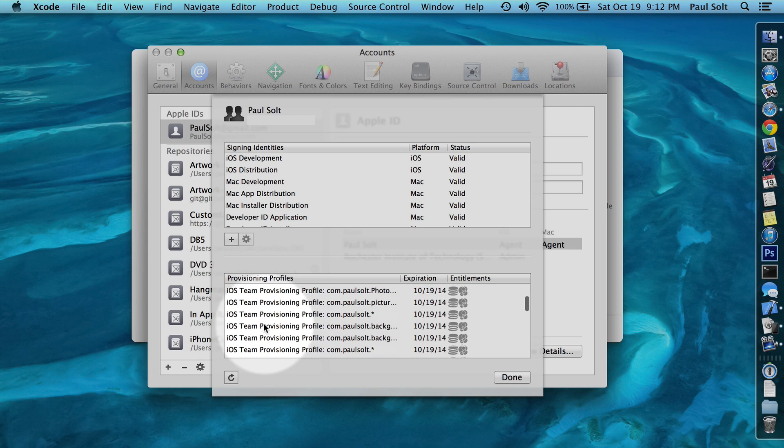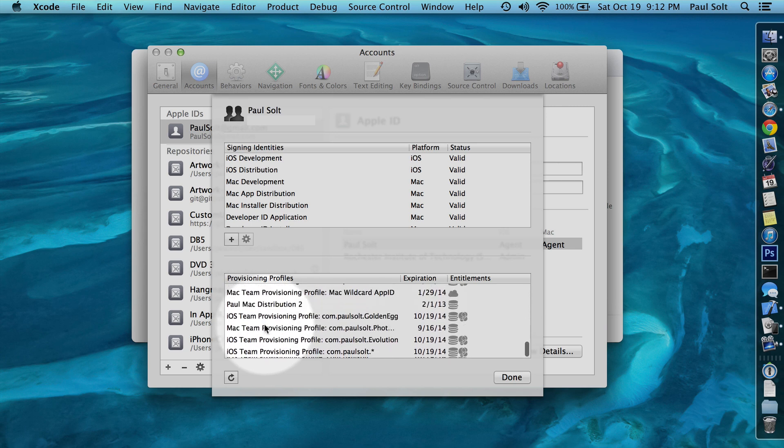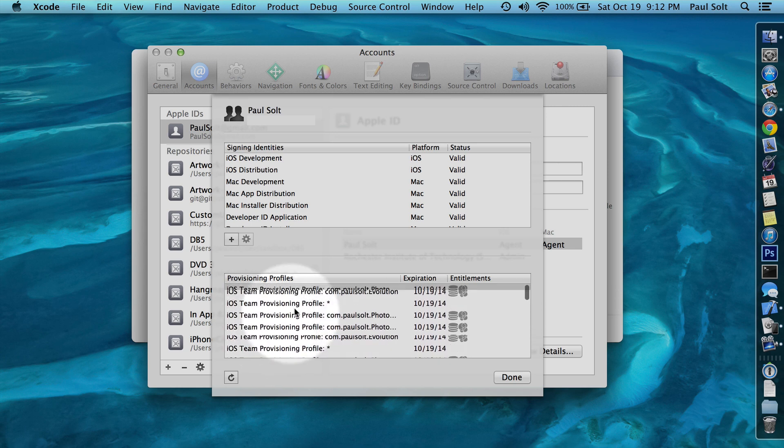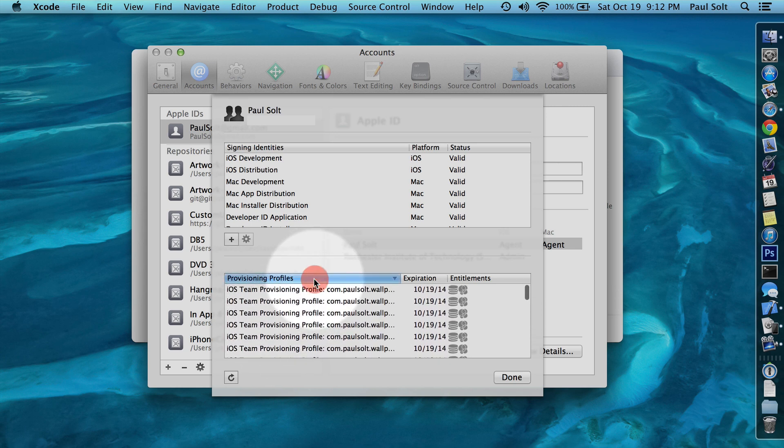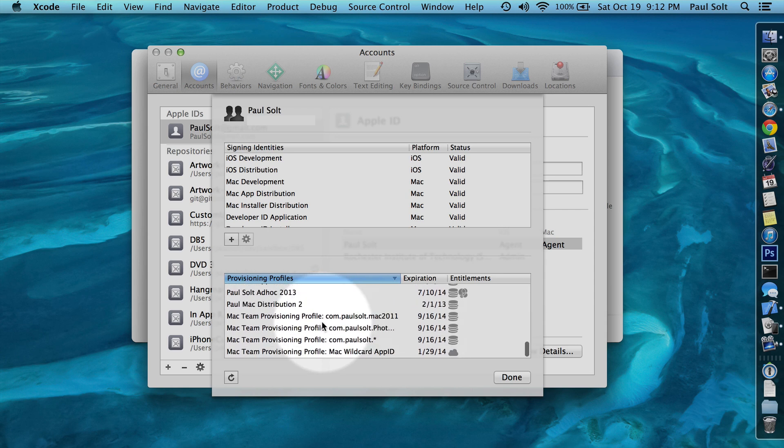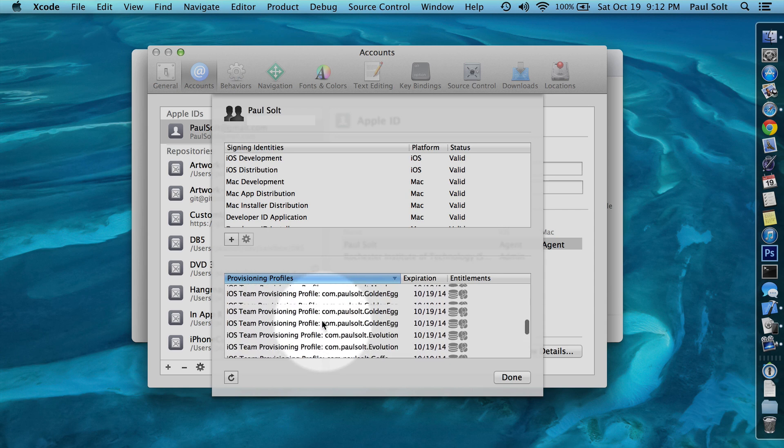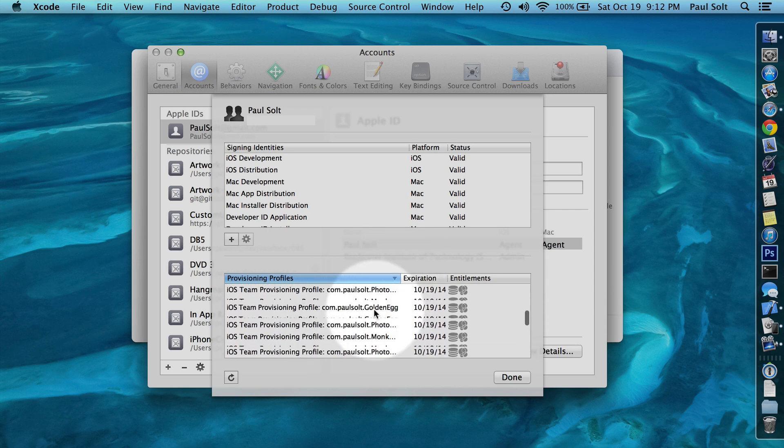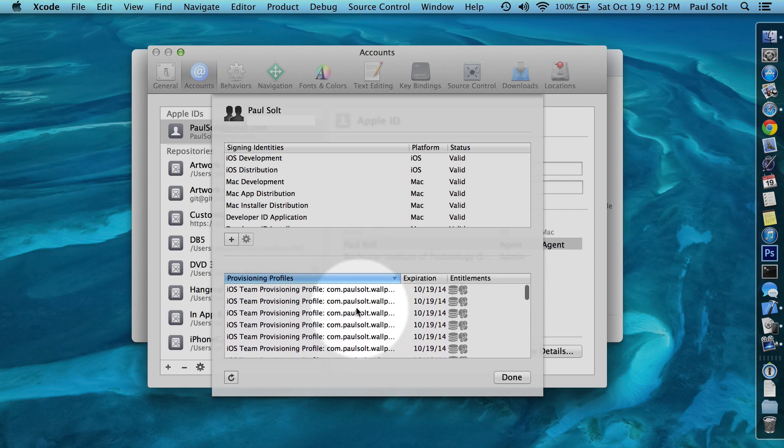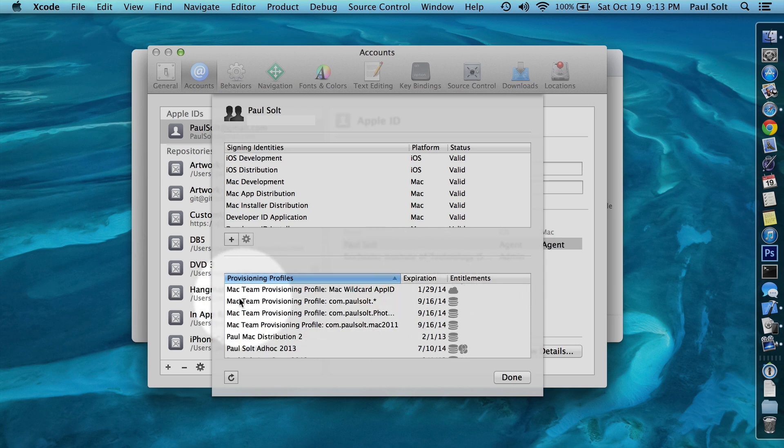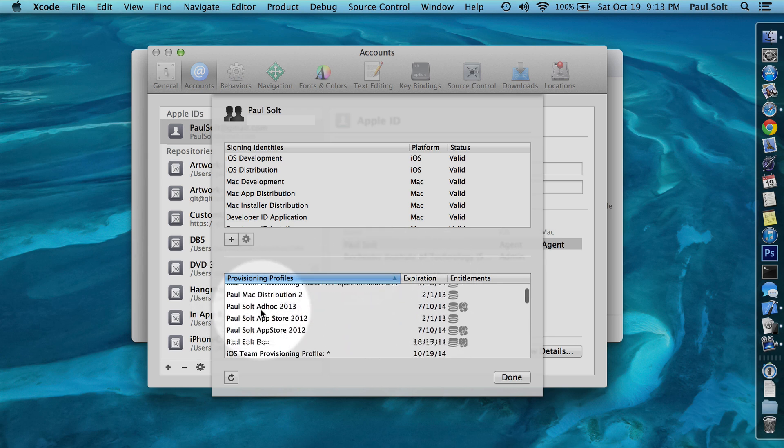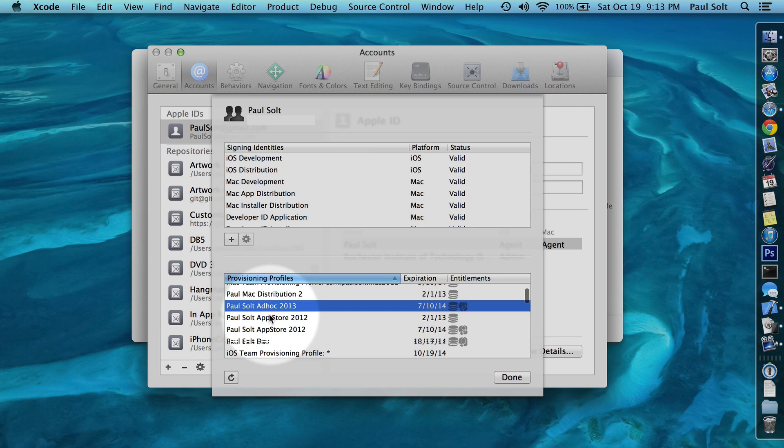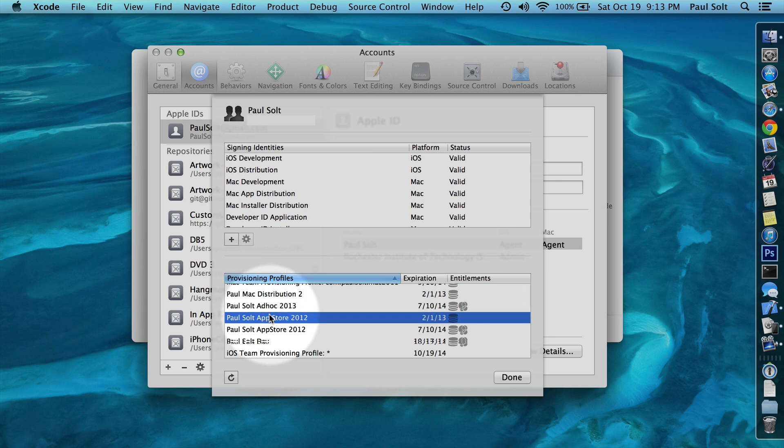So what we'll see right here is a list of all your provisioning profiles. There's a lot of profiles that are being automatically managed. The only ones that are really important to me are the Ad Hoc and the App Store when I need to submit something new. You can see I've got some duplicates.